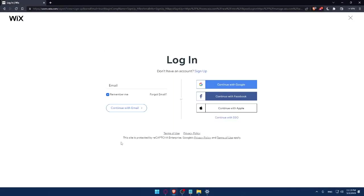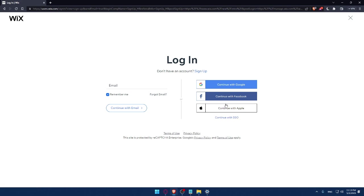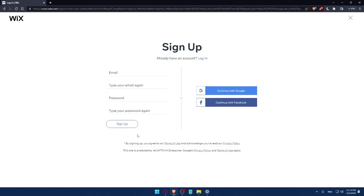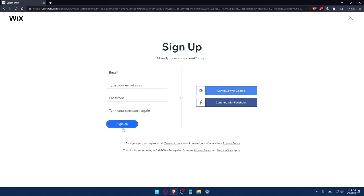This site is protected by Recaptcha Enterprise, Google Privacy, and Terms of Use Apply, so make sure to read them. And you can even log in to your account with Google, Facebook, or even Apple, or with your SSO. If you don't have an account, make sure to click on the Sign Up option. And from here you can create your account by entering your email, then retyping your email, creating a password, and typing your password again, then clicking on Sign Up.